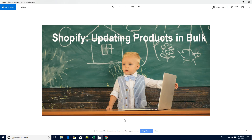Hey guys, today we're going to do a look at updating products in bulk for Shopify. This is part of our tips and tricks playlist series — don't forget to subscribe to our channel and like the video if you find it useful. Let's get straight into this.